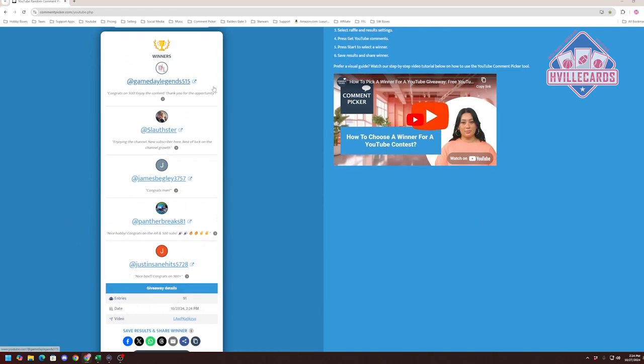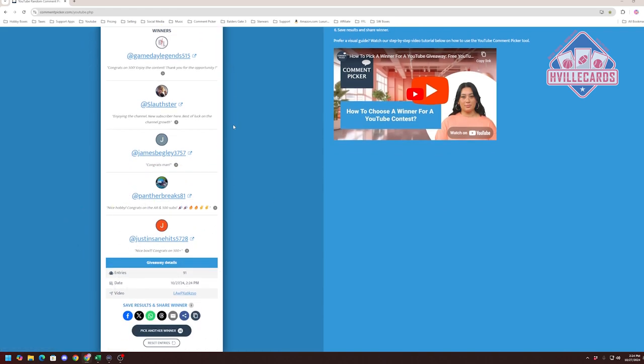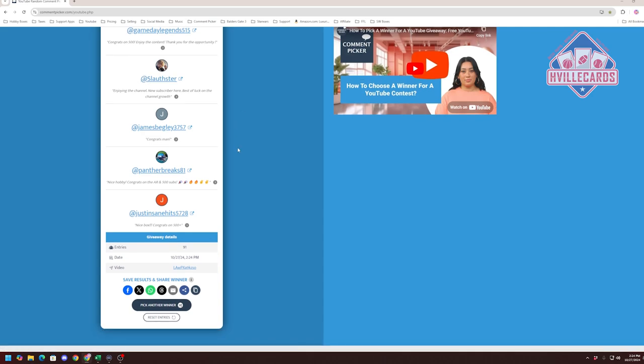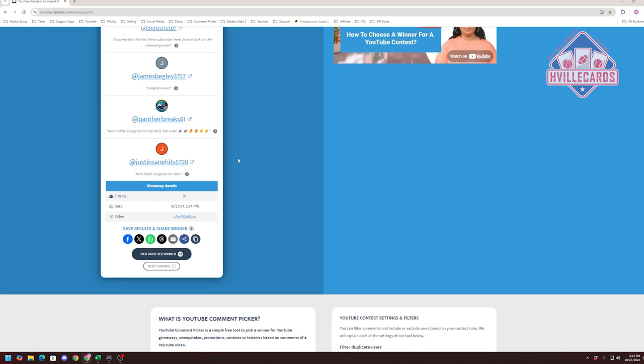So, our number one winner is GameDayLegends. Our number two winner is Slouster. Our number three is James Bagley. Number four is Panther Breaks 81. And our number five winner is Just Insane Hits.